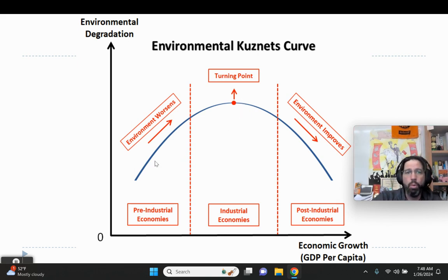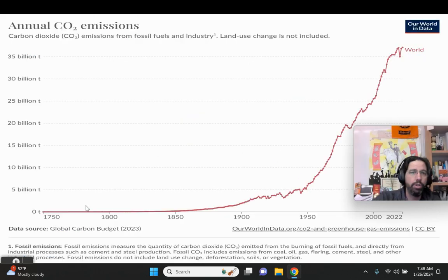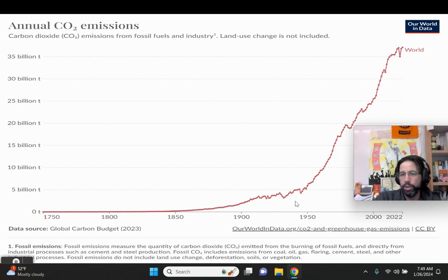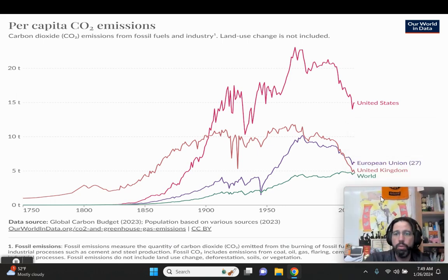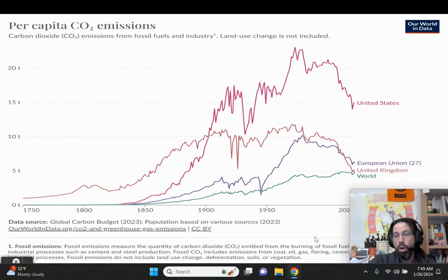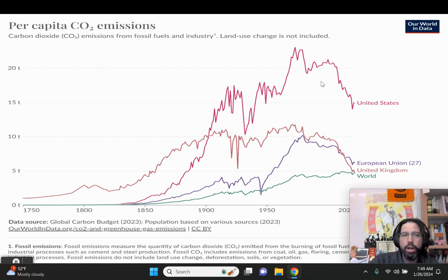What we want to do is try to figure out a way to flatten this curve when we get into developing economies. One thing we have noticed is that when you start getting into the Industrial Revolution, you started to see an increase in CO2 emissions, which obviously has a negative impact on the environment in terms of climate change. But Kuznets' curve seems to be proven true in that when you get into developed, freer, wealthier countries, the reduction of CO2 emissions has already started.